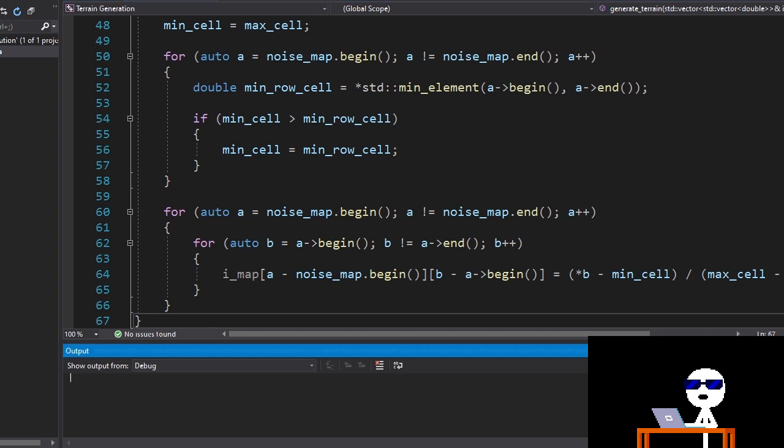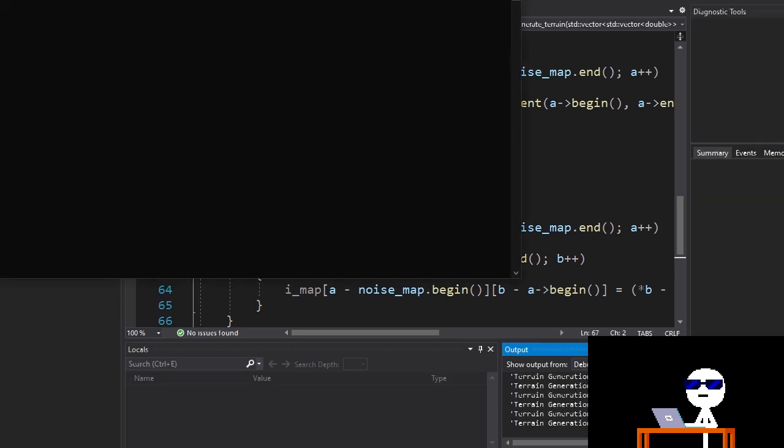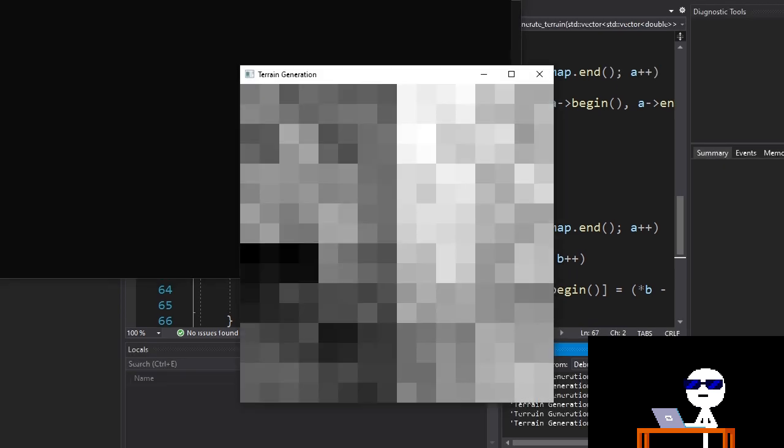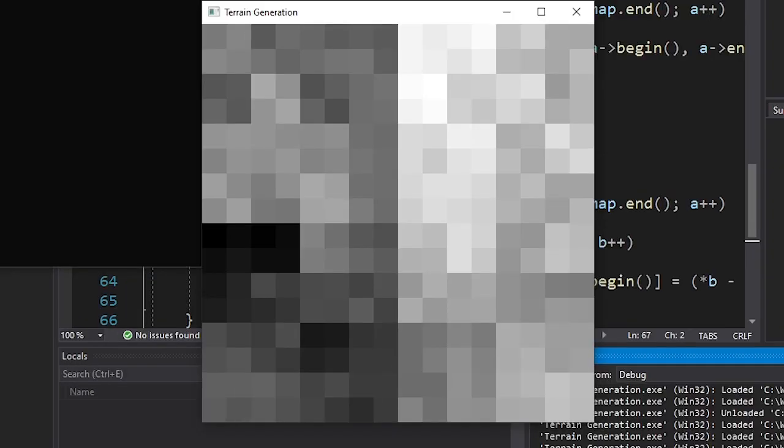Okay, let's see if it works. Well, that looks like a terrain, I guess. Currently I'm using the nearest neighbor interpolation and that's wrong. We need to use something better, like bilinear interpolation.